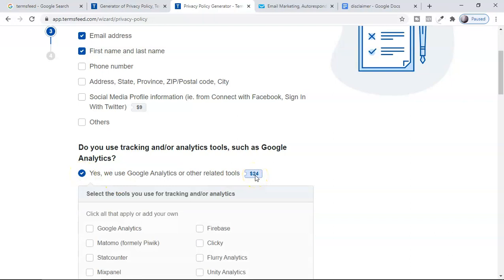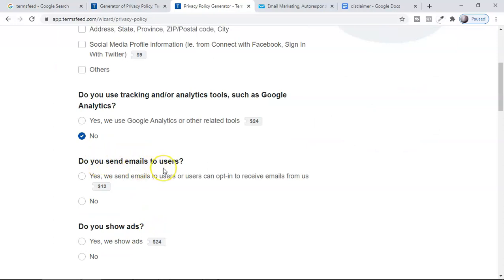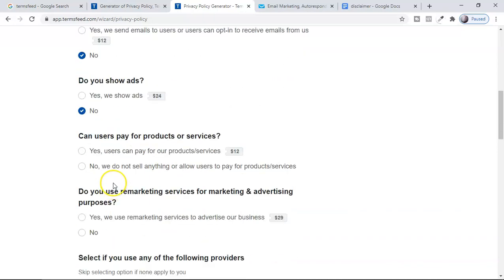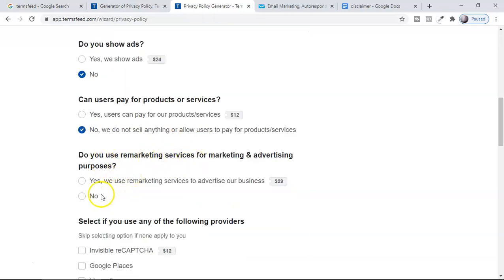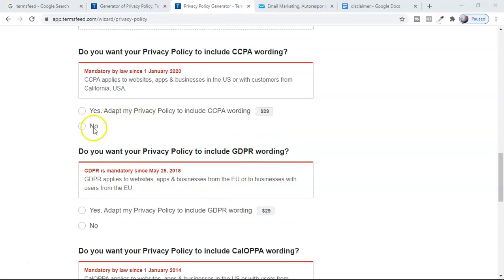If you select 'yes' for analytics tools like Google Analytics, you have to pay $24. Do you send emails? As affiliate marketers we generally send emails, but for this demo I'm selecting no. Do you show ads? Yes, we show ads, but that option also requires a paid plan of $24 or $12. You can start with the free version and upgrade later. Can users pay for products and services? No. Do you use remarketing? For this demo, selecting no. Now a very important one is the California Consumer Privacy Act (CCPA) — you really should get this. There's also the General Data Protection Regulation (GDPR), which is very important for your domain, and it's a one-time purchase. There's also the California Online Privacy Protection Act (CalOPPA).